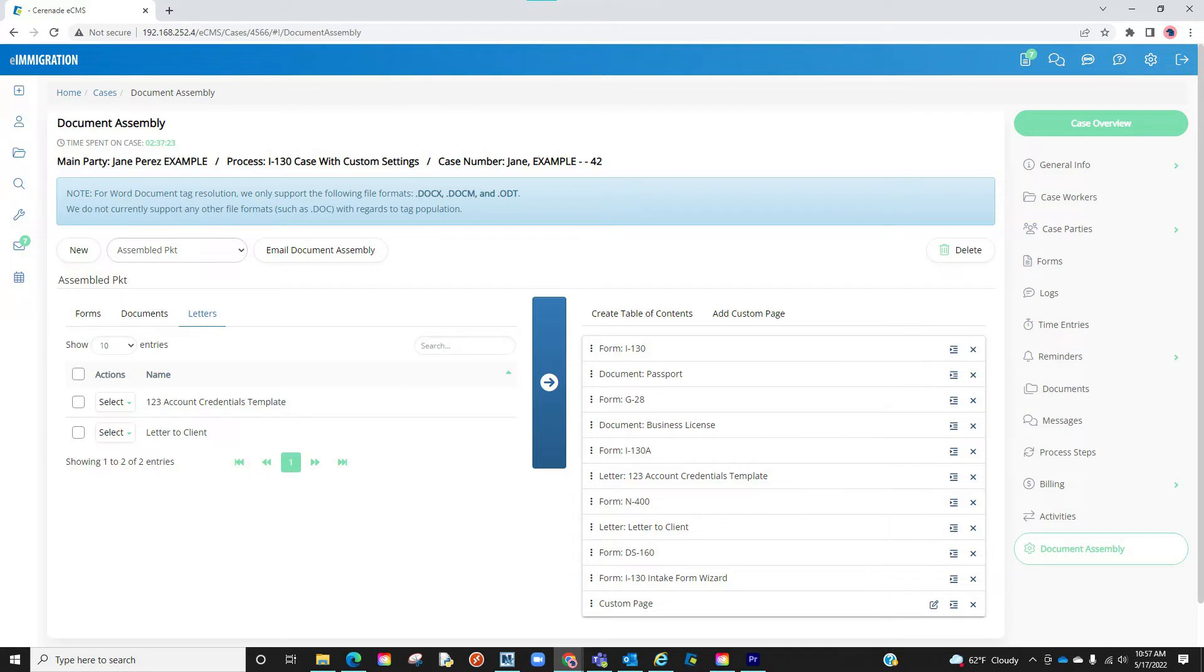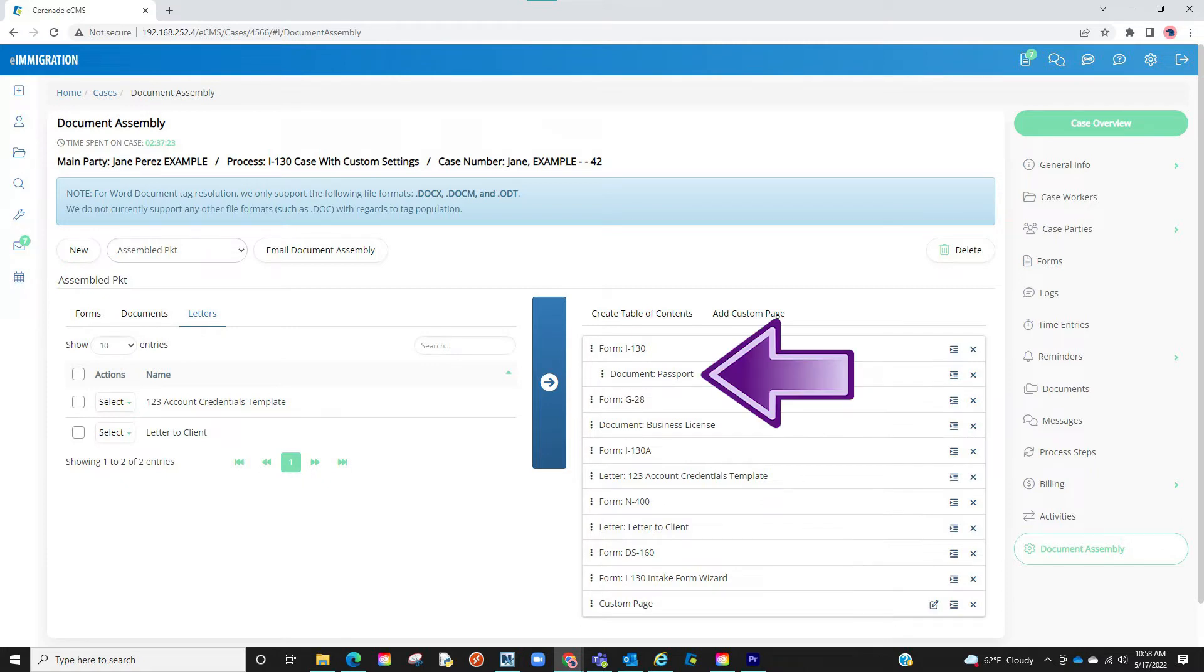Besides dragging and dropping these items, you can also nest an item, meaning I can make an item be a subsection of another item. This will come in handy in a bit.